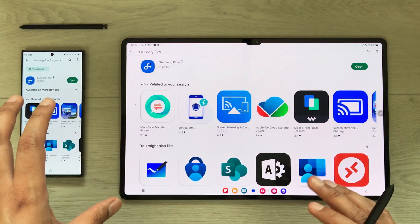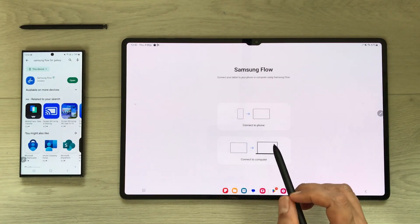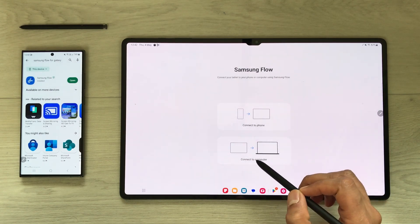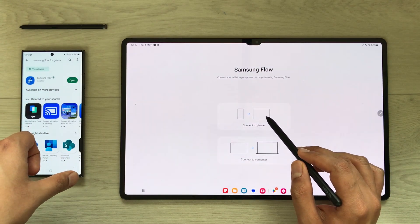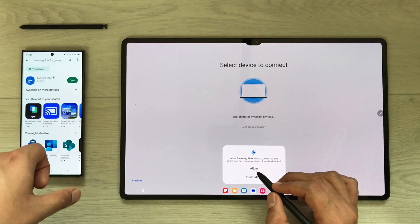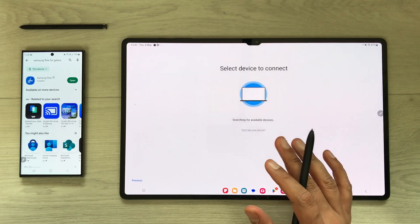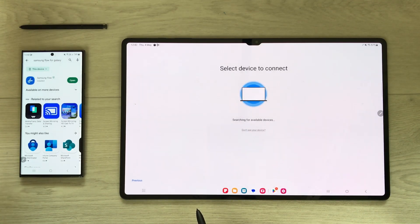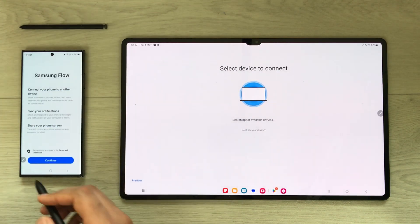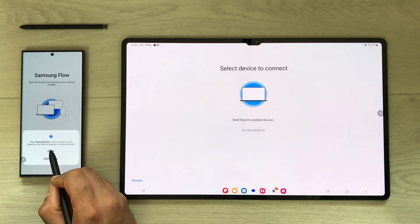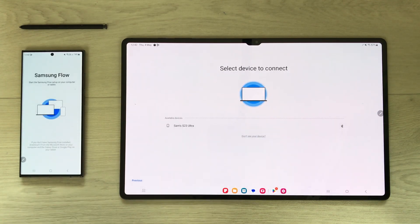Now both apps are installed. Open the app on the Tab S8 Ultra — it will ask to connect to a phone or a computer. Select 'Connect to phone', then select Allow. The tablet will start searching for available devices. On your S23 Ultra, open the Samsung Flow app, select 'Continue', and allow permissions for notifications.